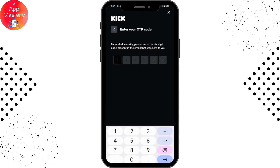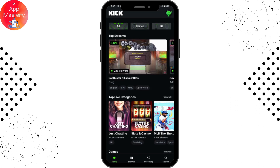Enter your password and once you've entered it, tap on login which is at the bottom of your screen. Here you need to enter the security code, which is six digits. Once you've entered the code, you will be logged into your account. That's how you can log into the Kick application. If you have any questions feel free to comment below. Thanks for watching.